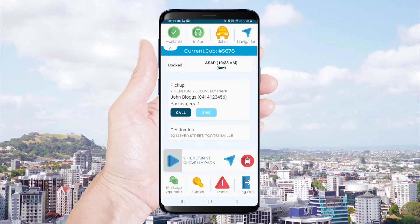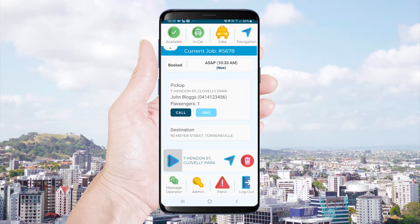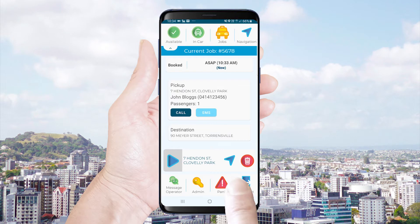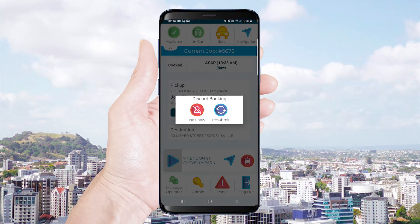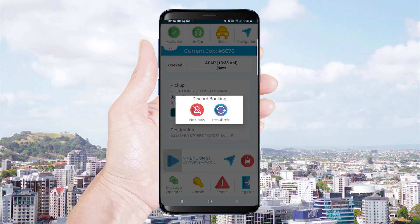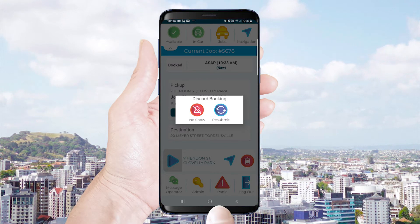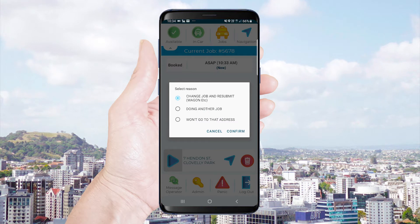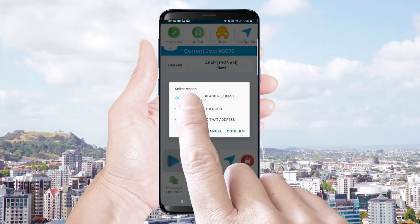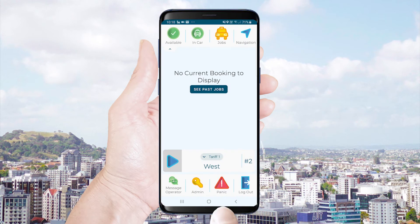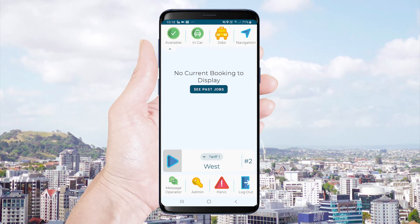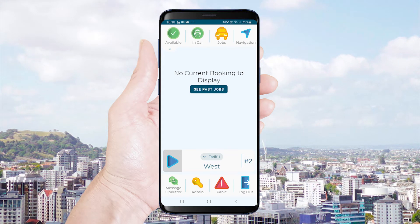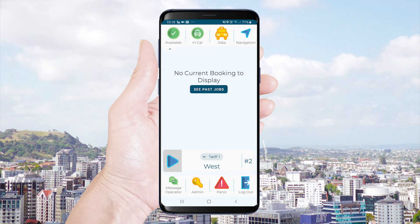If you are unable to do the job after accepting it, select the red rubbish bin button. This will allow you to discard the booking. You will need to choose either no show or resubmit and then you will be given a list of reasons. Choose a reason and confirm your selection. Be aware that under some circumstances you may receive a time penalty if you choose to resubmit a job after acceptance.